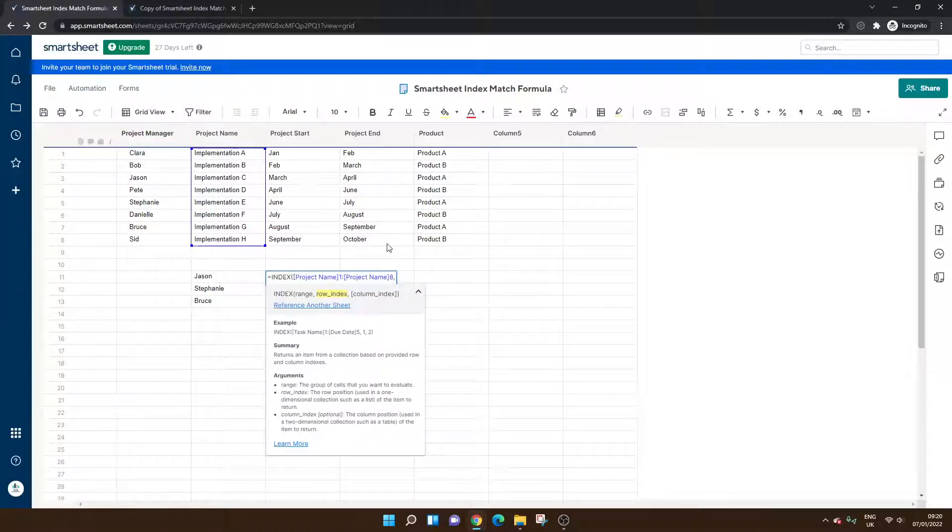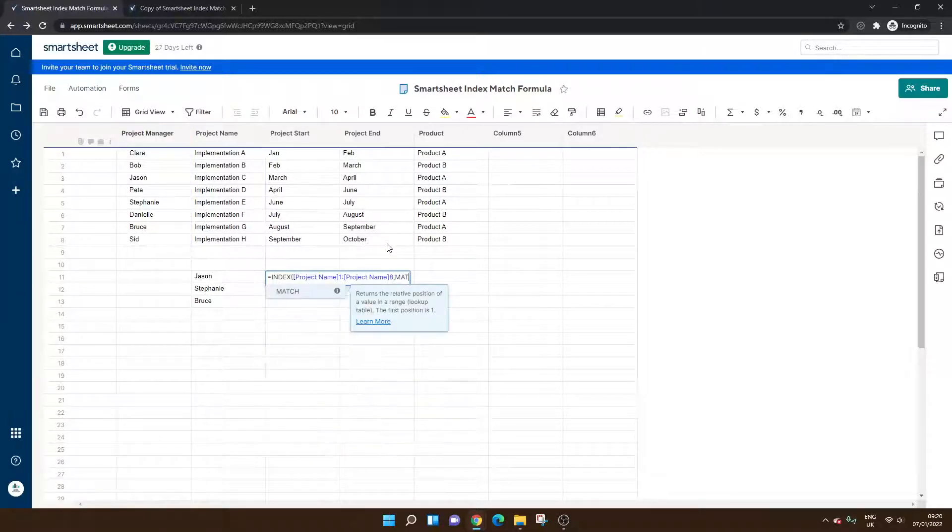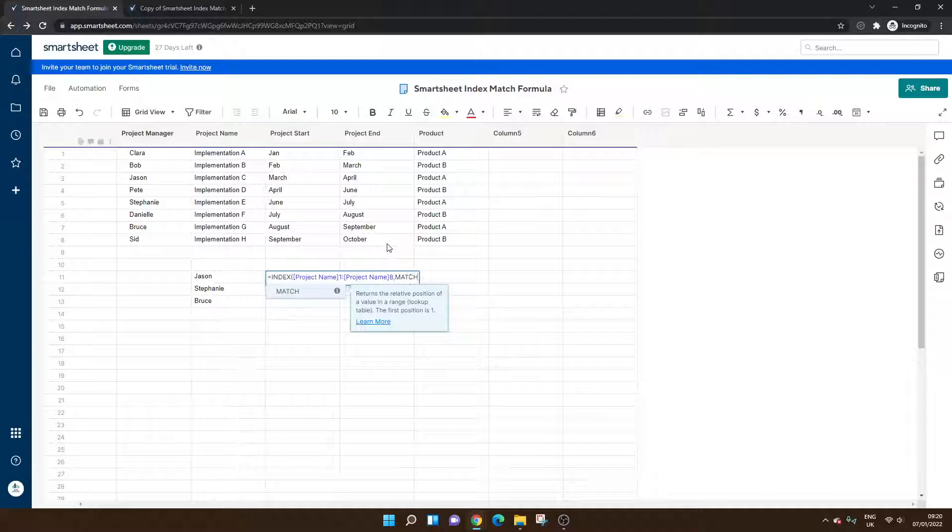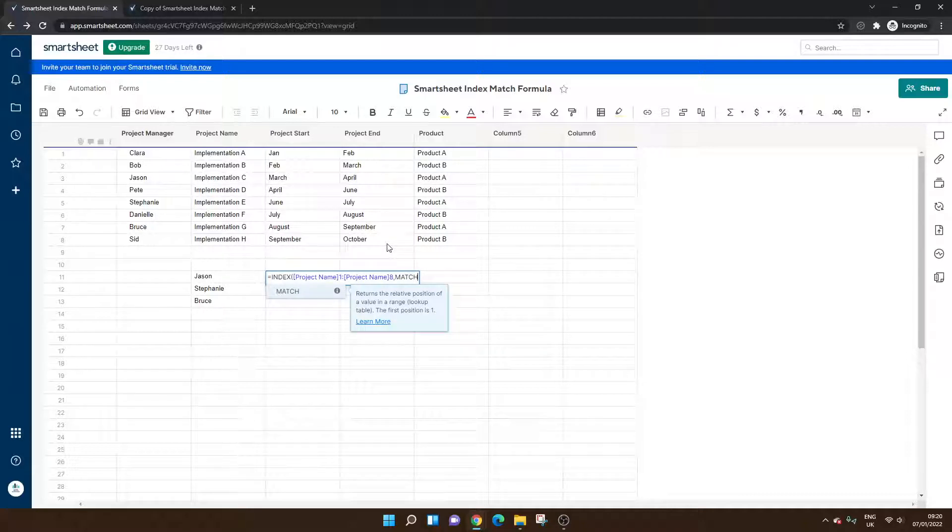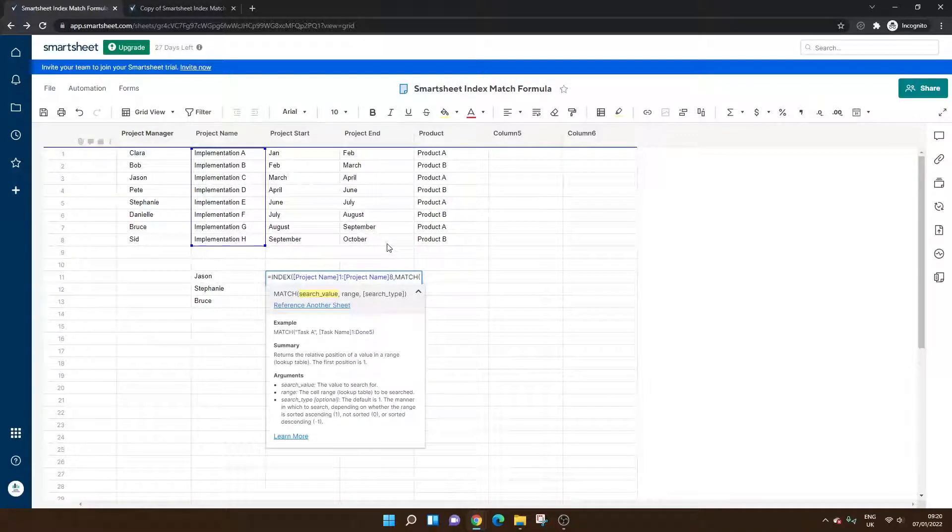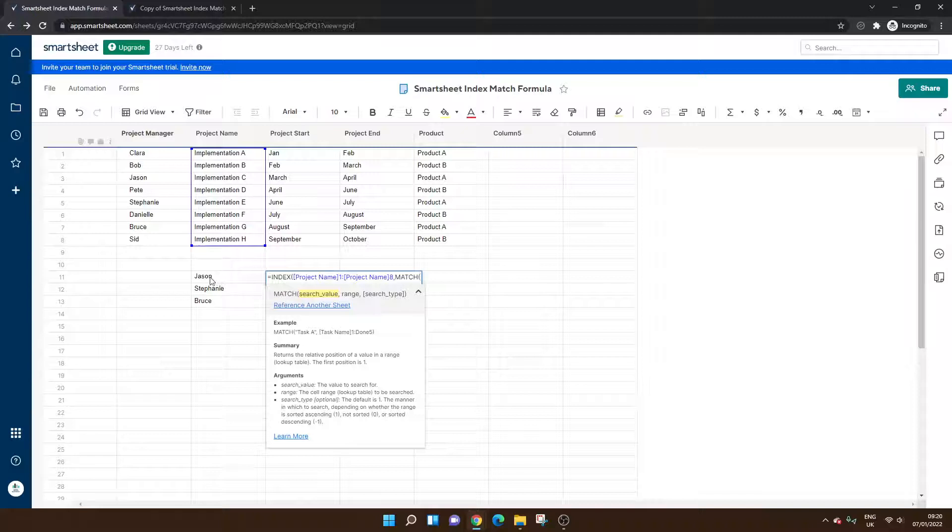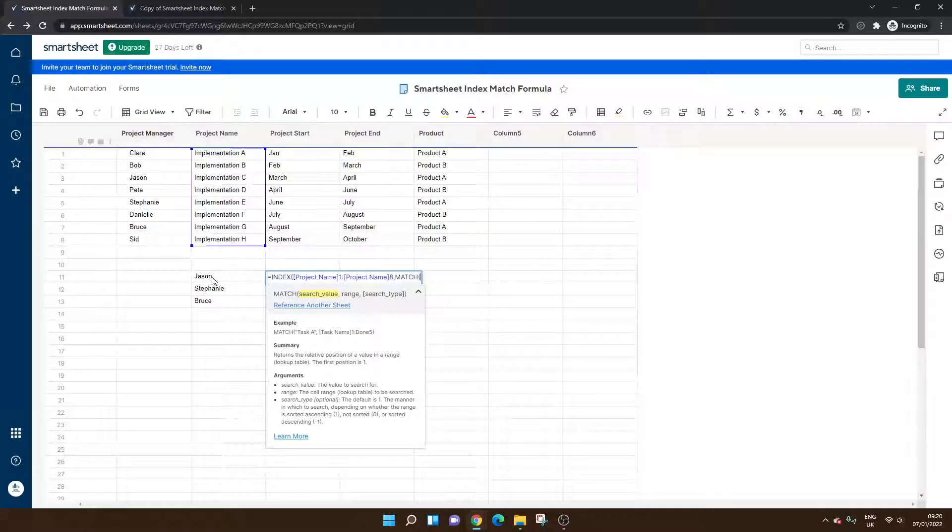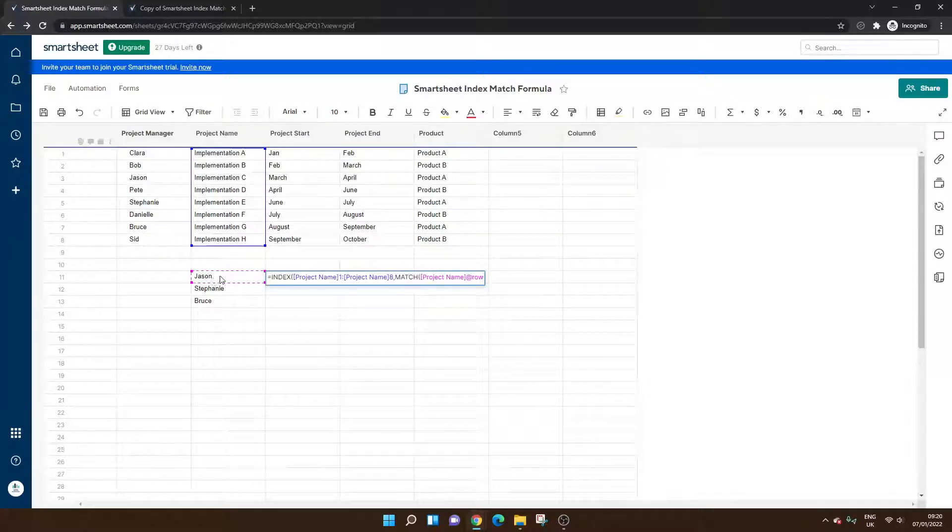Comma. Now we're match. We're typing match because we want to create the match part of this nested formula. So match, open brackets. Now the search value. What are we looking for? Well, we're looking for Jason in this example. So I'm going to left click on that cell.